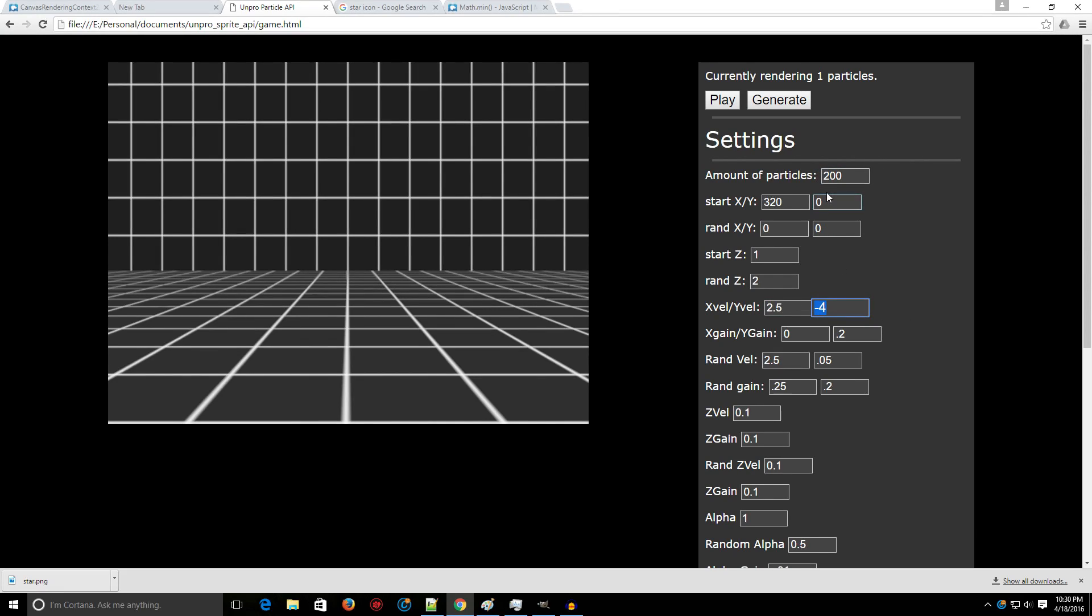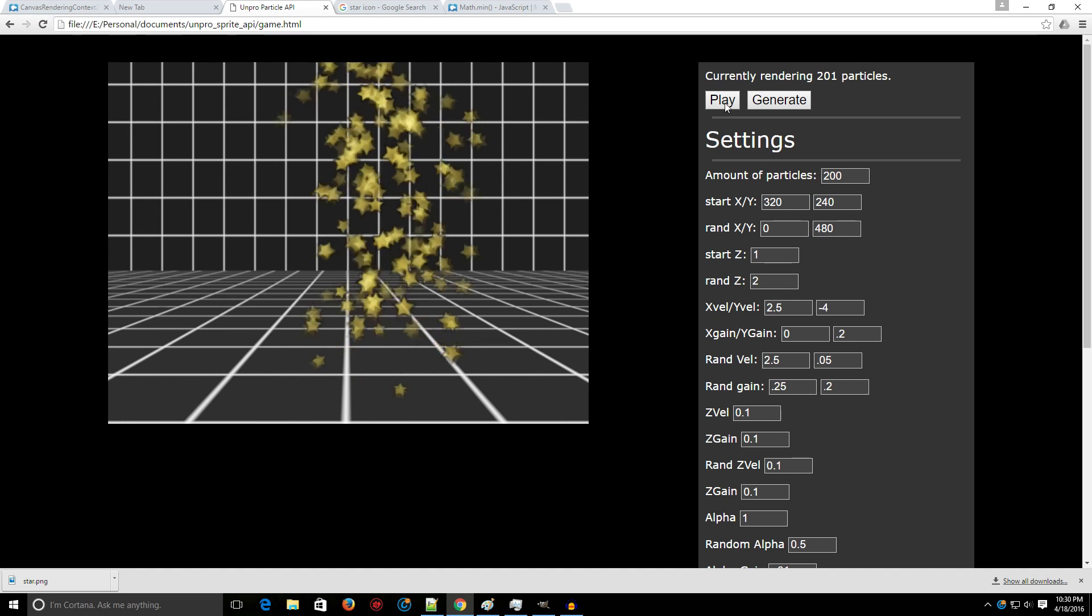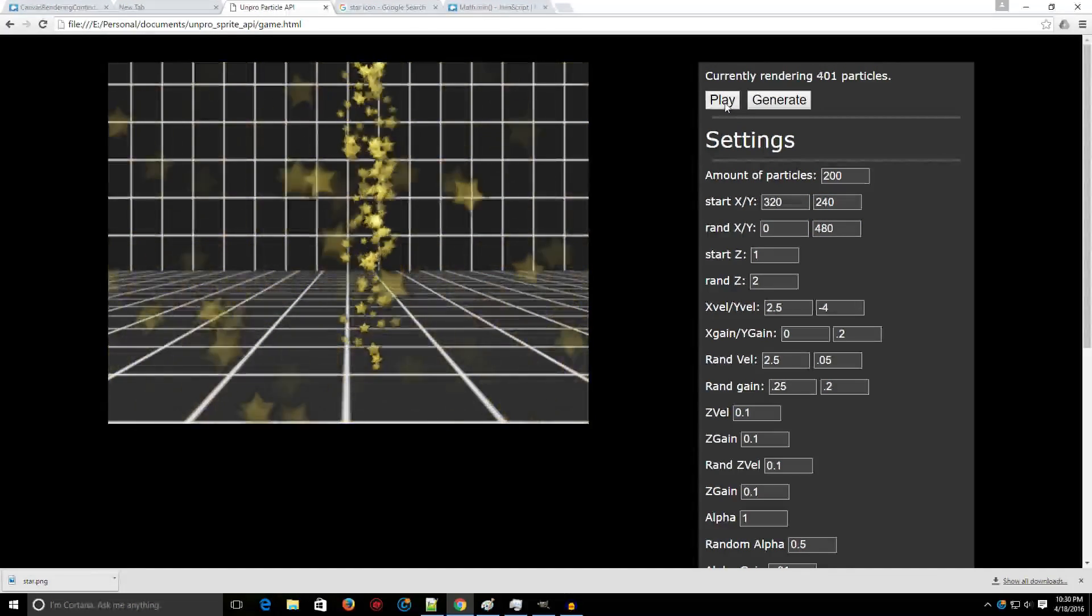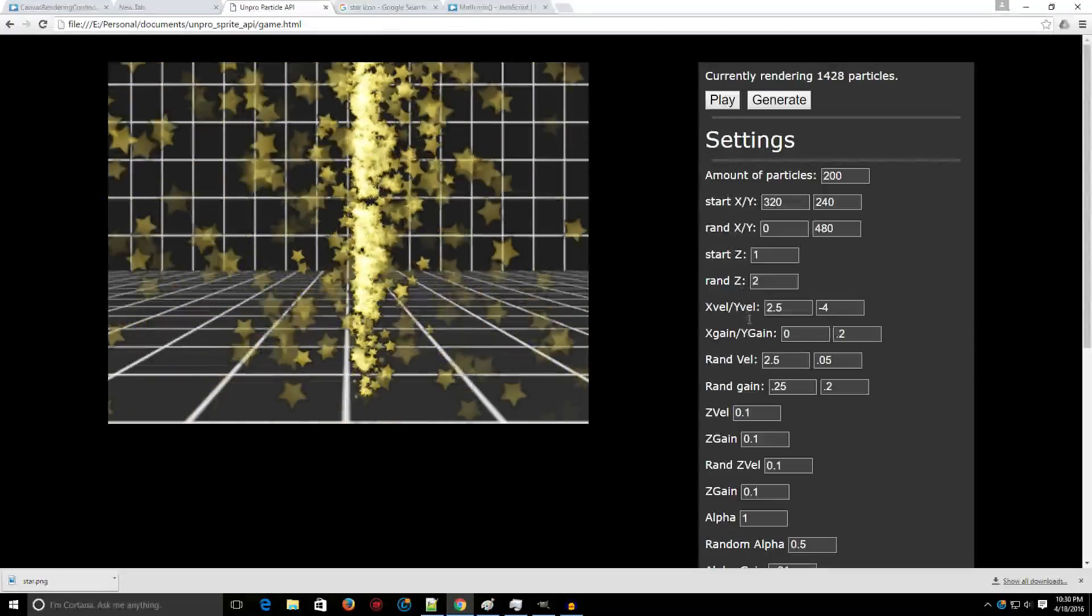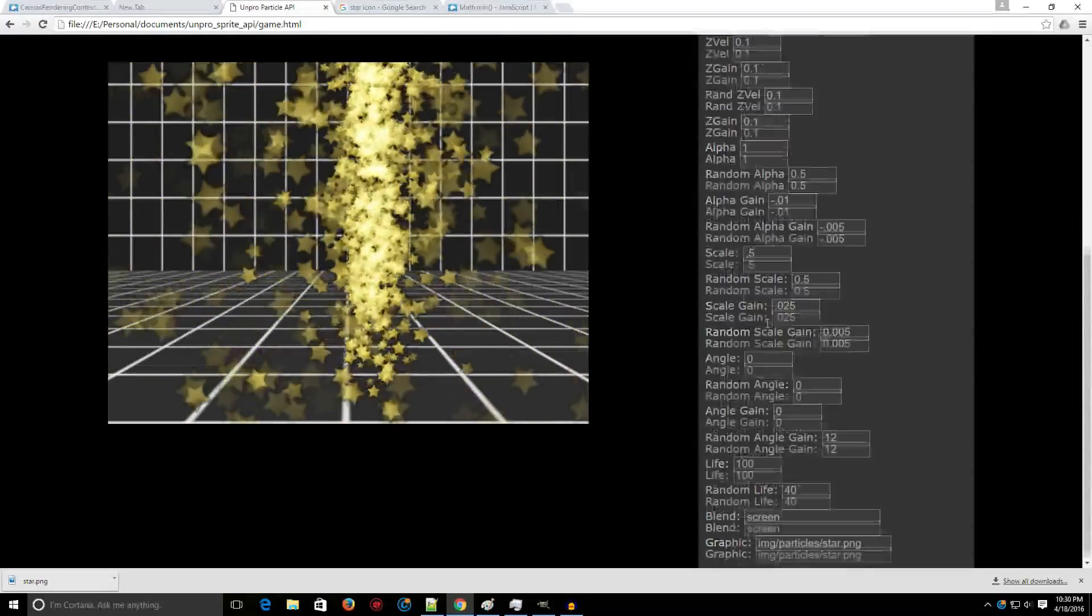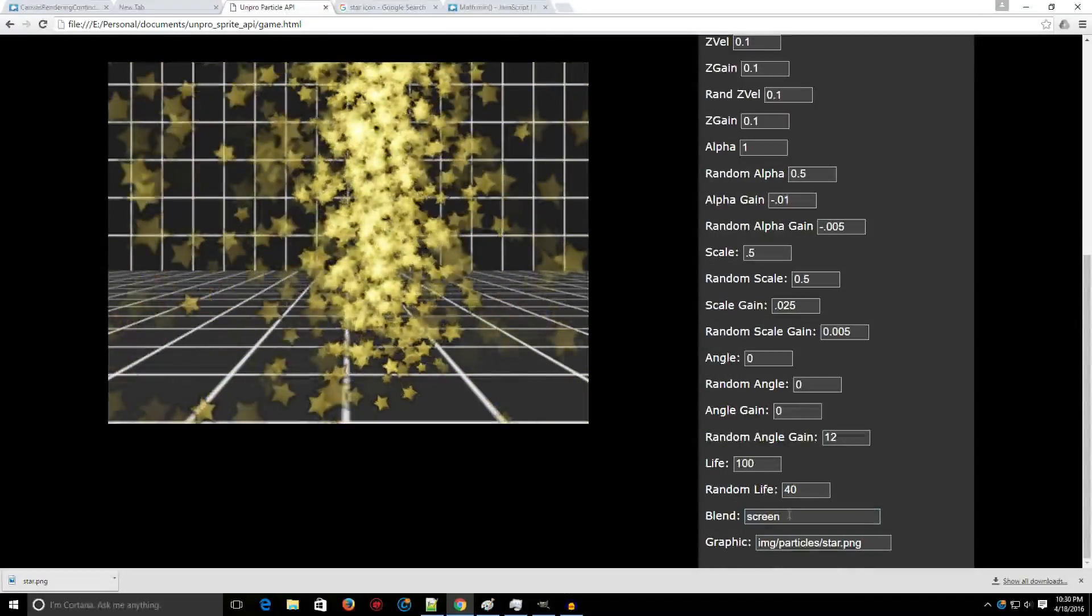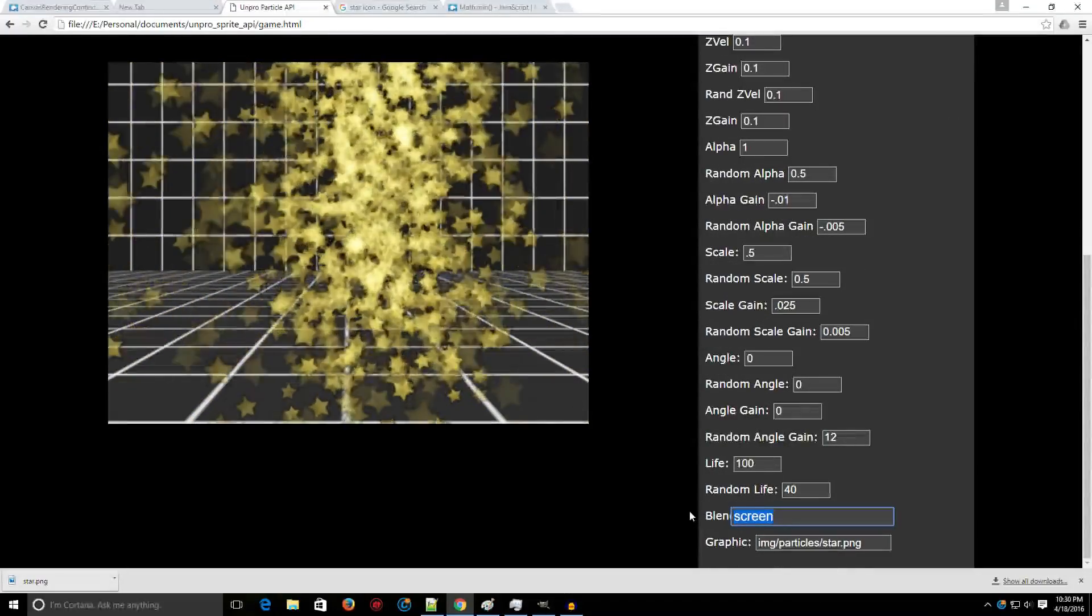So instead of... You know what? Let's set it back to 240. Let's do 480 for the random here. You can see there's like a line now of stars. But yeah, there's all kinds of really fun things you can do with this.